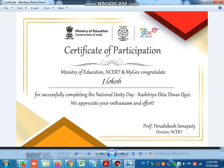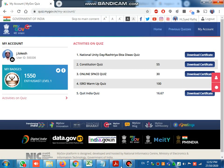You will get it like this. Thank you for watching.